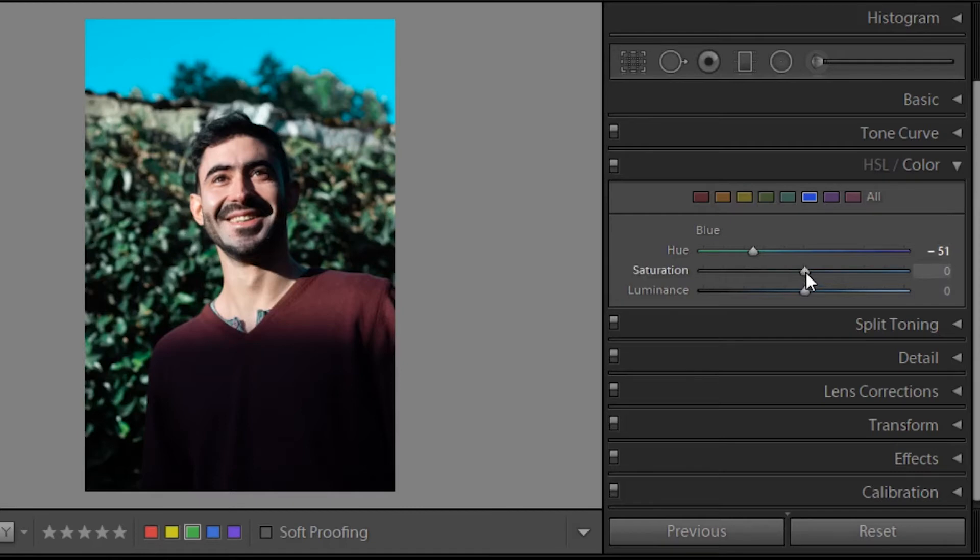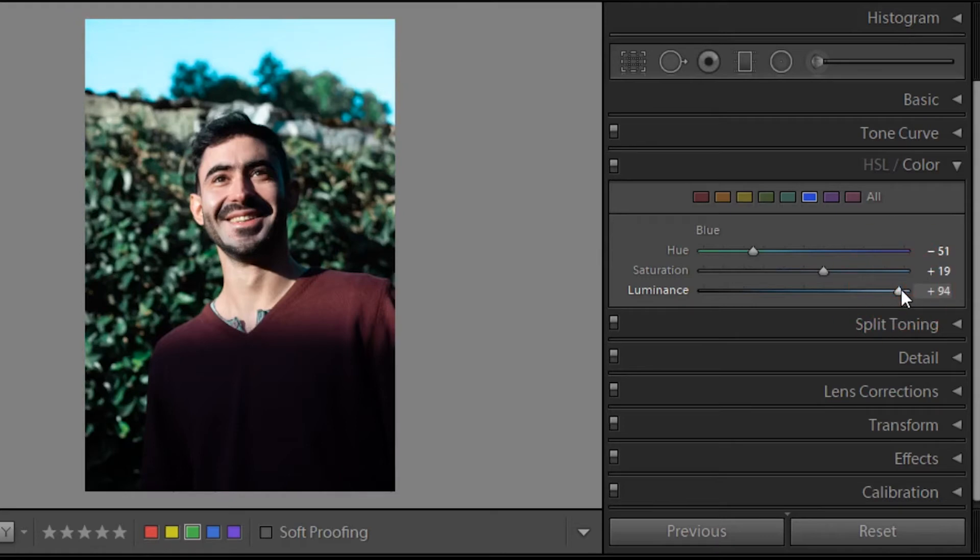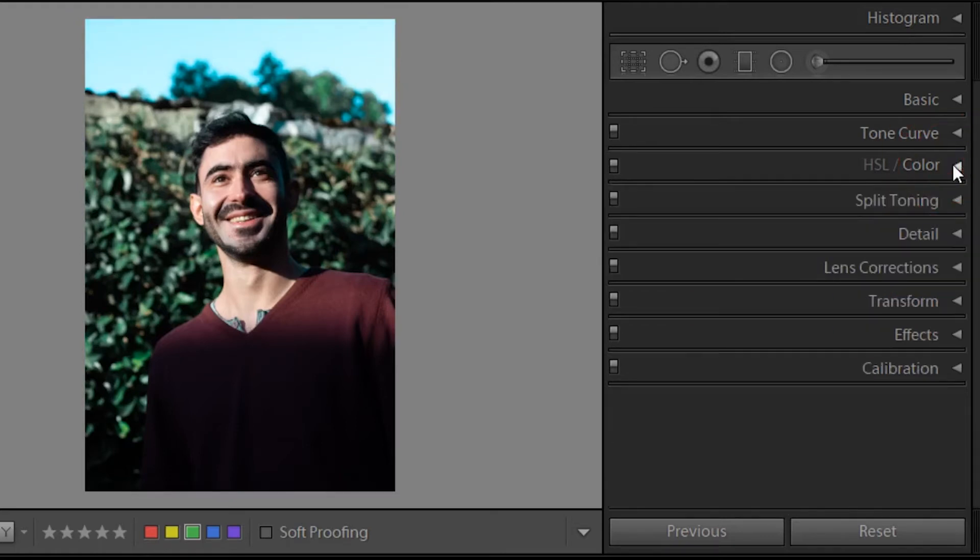Then when it comes to the blue, I wanted a more cyan or turquoise tone. But because I didn't want an HDR look where the sky is overexposed—I'm just not into that look—